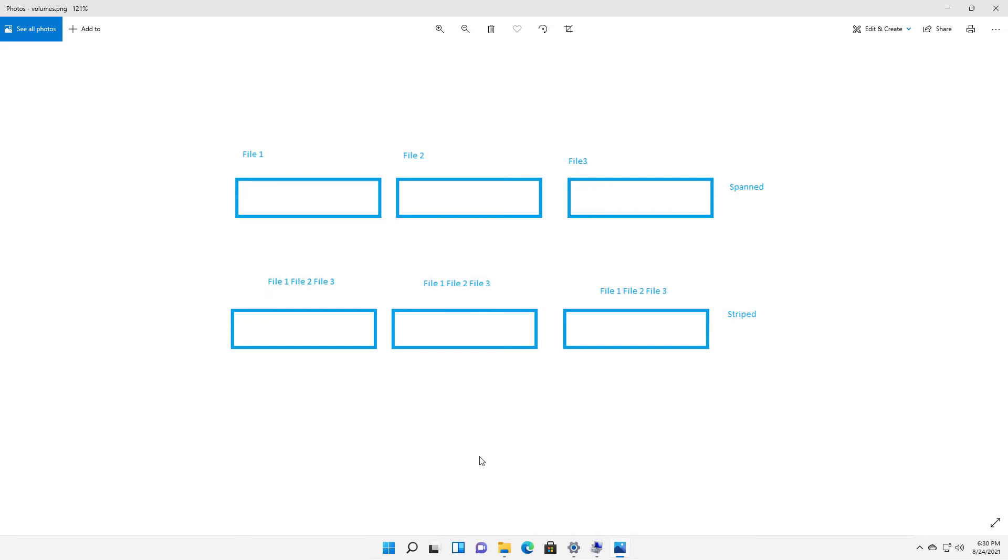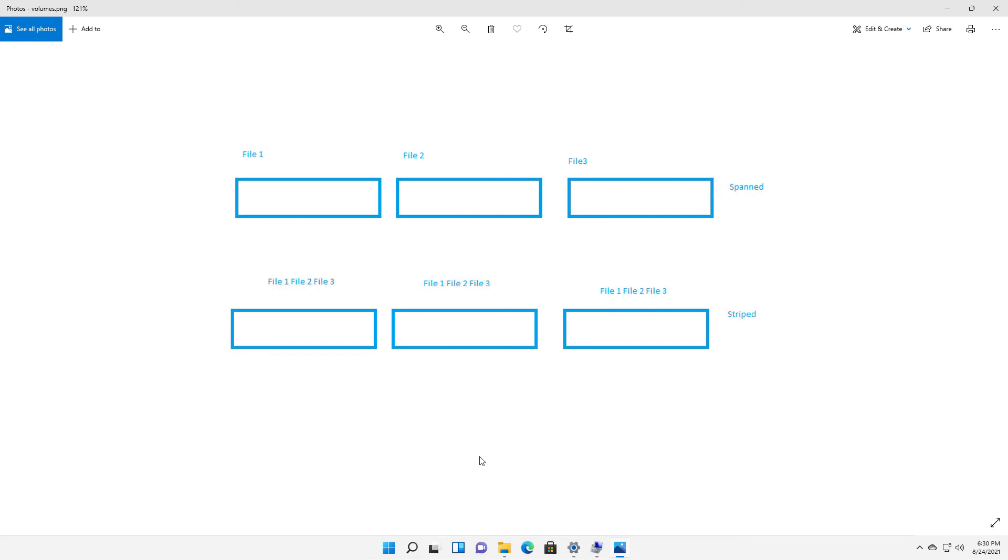The difference between the types of drives you would use is a spanned drive can use any size drives you want. You can use a one terabyte for drive one, a two terabyte for drive two, it doesn't matter. But with a striped setup, you have to use all three, if you're using three drives, you have to use all three drives have to be the exact same size. So if I'm using five gigabyte or one terabyte or whatever it is, they all have to be the same size. So there is that limitation. So you have to choose between flexibility and speed.